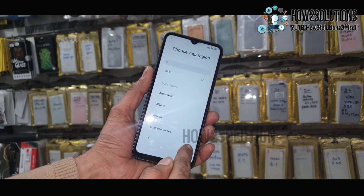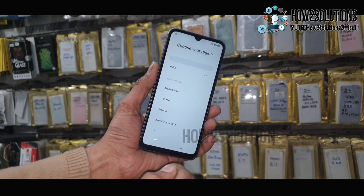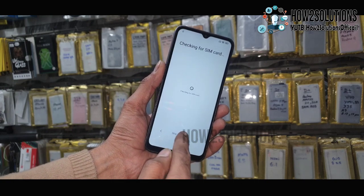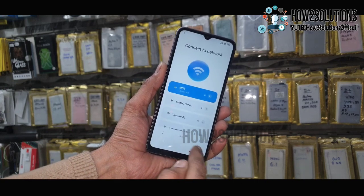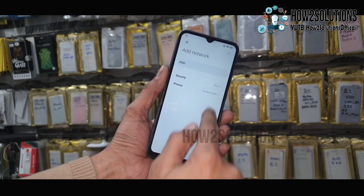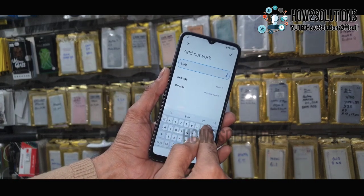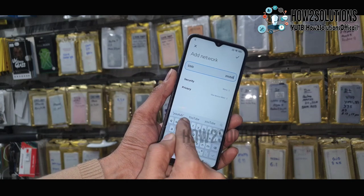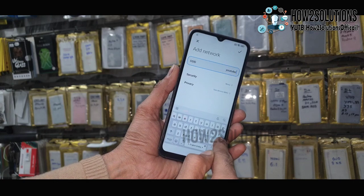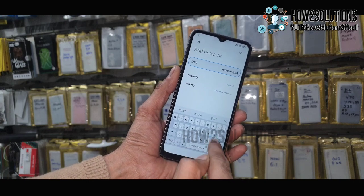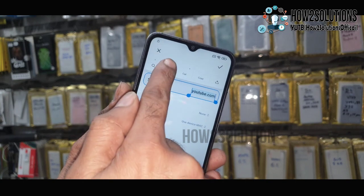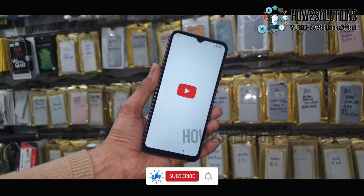Let's get started. Connect your WiFi and go to add network. Type youtube.com here — all the text must be in small letters, just remove the space. Select this text and click on the link; it will open YouTube.